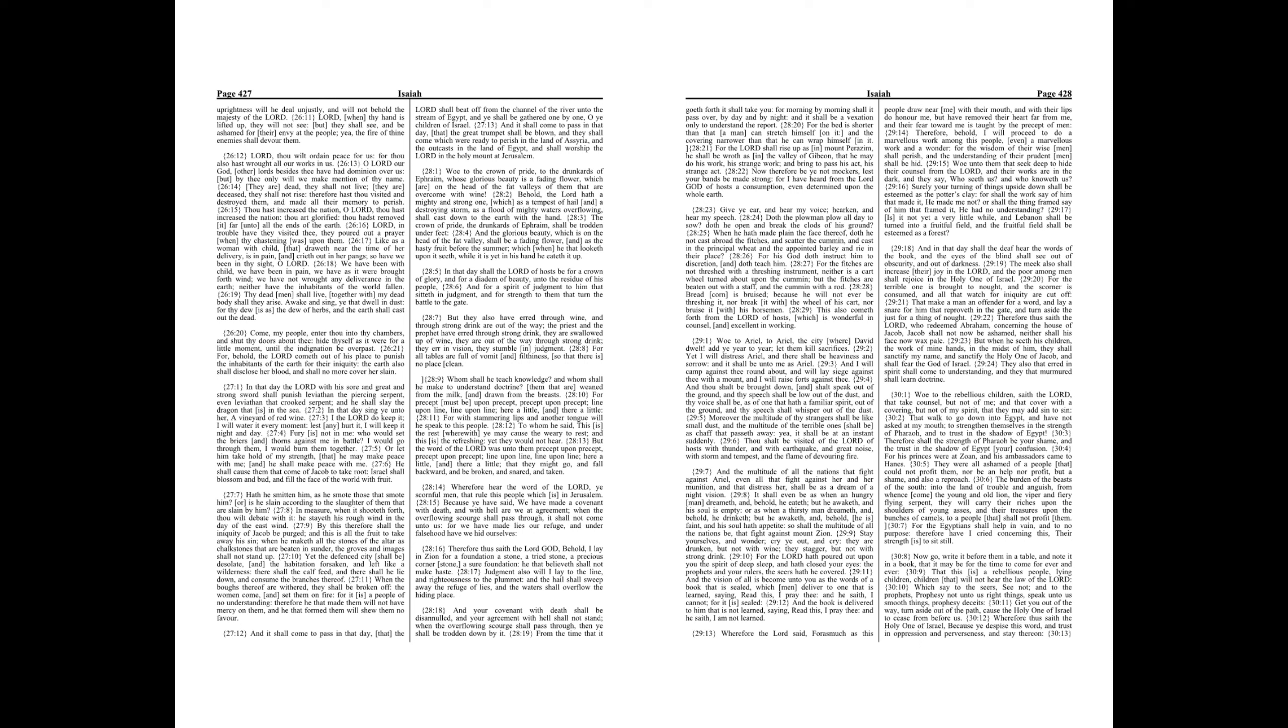Therefore thus saith the Lord, who redeemed Abraham concerning the house of Jacob. Jacob shall not now be ashamed, neither shall his face now wax pale. But when he seeth his children, the work of mine hands, in the midst of him, they shall sanctify my name, and sanctify the Holy One of Jacob, and shall fear the God of Israel. They also that erred in spirit shall come to understanding, and they that murmured shall learn doctrine.